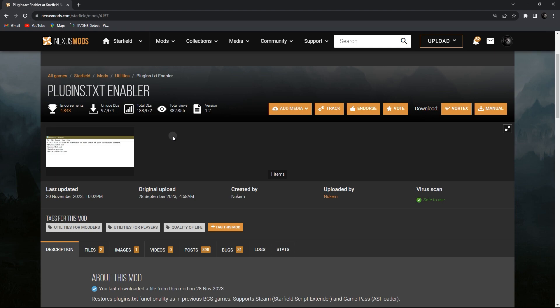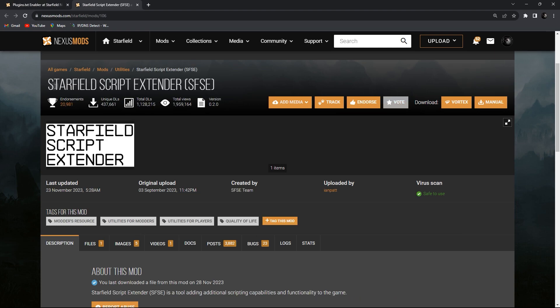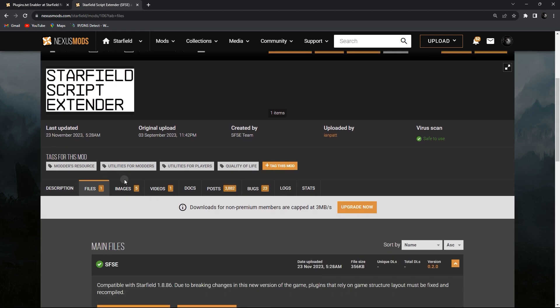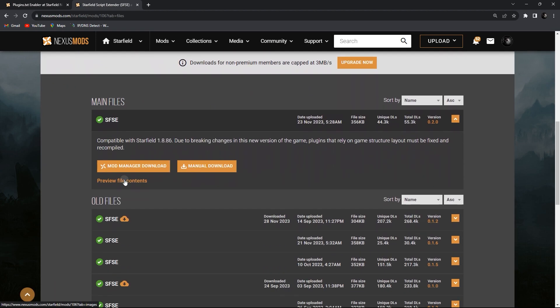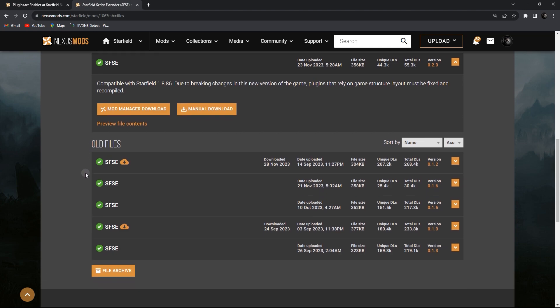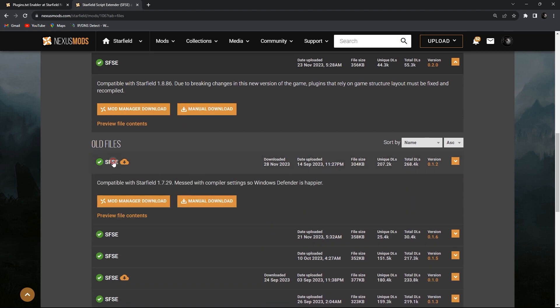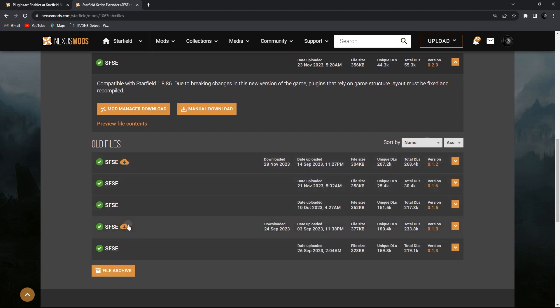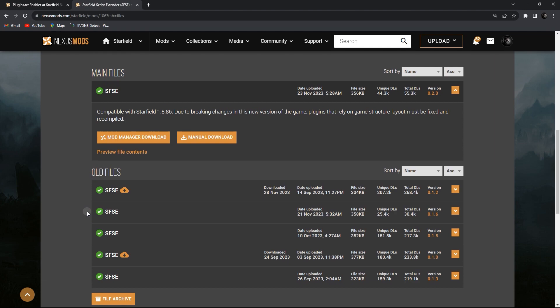First, download the Starfield Script Extender. In order to install Plugins.txt Enabler, you need a script extender, so we download it. Download links are in the video description. There are many versions available to download, so you need to make sure to download the right version for your game.